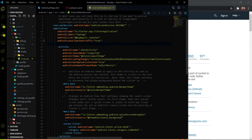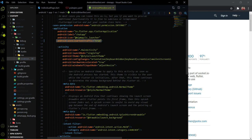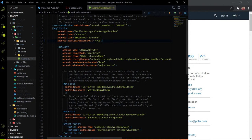Inside the AndroidManifest.xml file, under the application tag, you have to place a specific code. Only then will Socket.io work — otherwise you will face difficulties. I faced that issue myself, which is why I'm explaining it here. I will provide this code in the description, please use that.